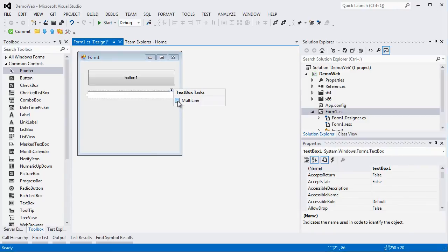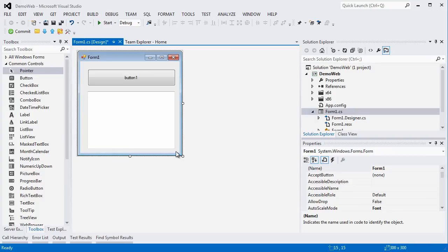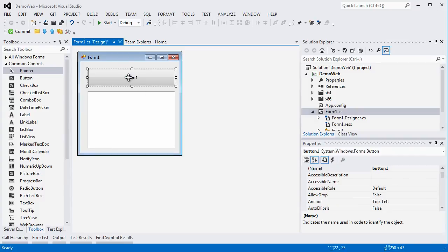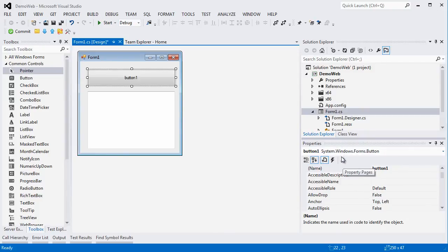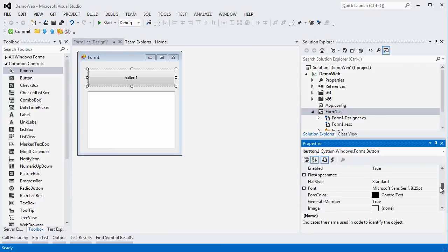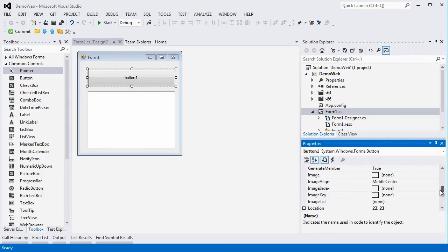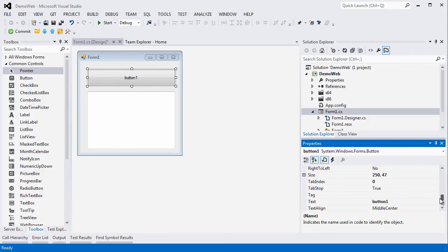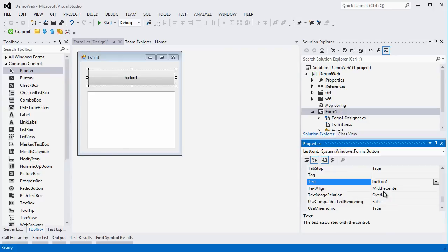We'll have to make sure that this is a multiline text. We can change the properties of these elements by the properties window that is generally on the bottom right hand side of the window, but it might be in a different location. This is all very configurable in your system. We are now going to change the text that appears on the button by saying count the walls.